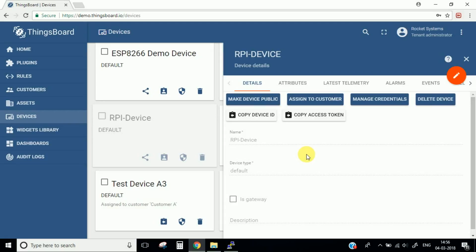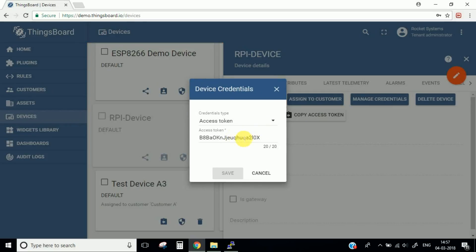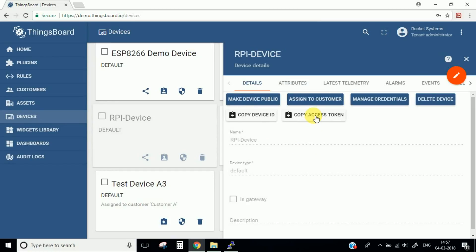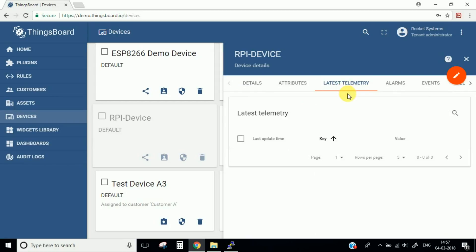There are a few important things related to this device. First, when our Raspberry Pi starts sending messages to this IoT hub platform, the messaging protocol needs to use a particular username and password. The password for this IoT platform is actually blank — we are not going to use any password. We need the username, which is basically the access token. You can get the access token of this device by going to Manage Credentials. This is the access token, or you can simply copy it by clicking this button.